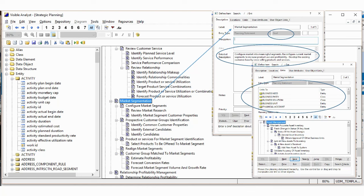Once we've done that, we are able to associate any one or more of our planning statements to any one or more objects. The objects could be an entity, a class, or an activity in a business process. If these objects come from a data model, the data model can be automatically produced from a schema definition we may already have. We can import that schema definition from Salesforce or any other application that supports schemas, like Workday, or any database that supports schema definitions like SQL Server or Oracle, and map all those into Visible Advantage.